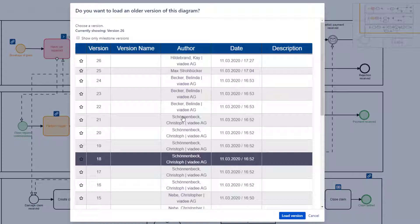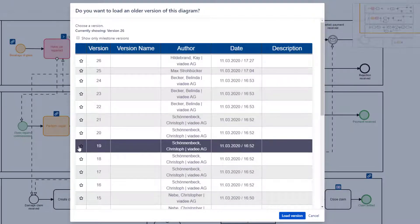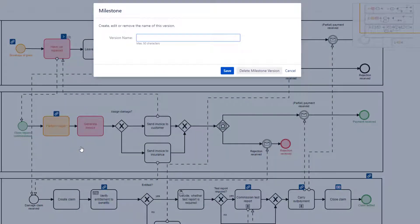BPMN Modeler Enterprise for Confluence allows me to mark versions as milestones. In order to do this, I click the star and I specify a name for the milestone and save it.